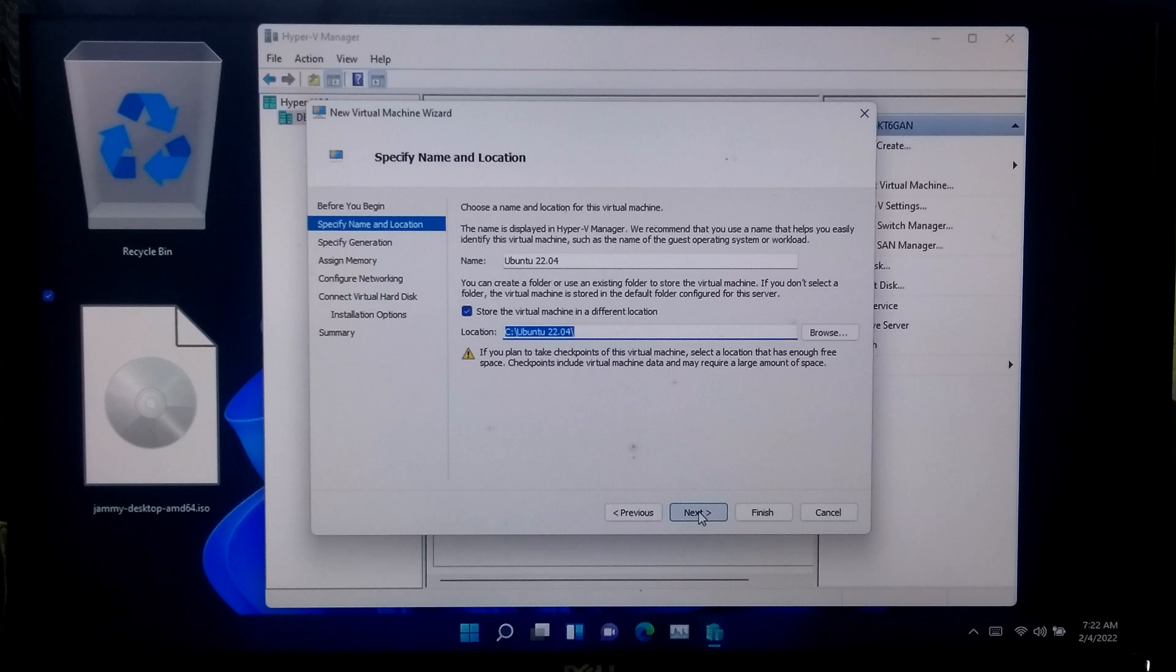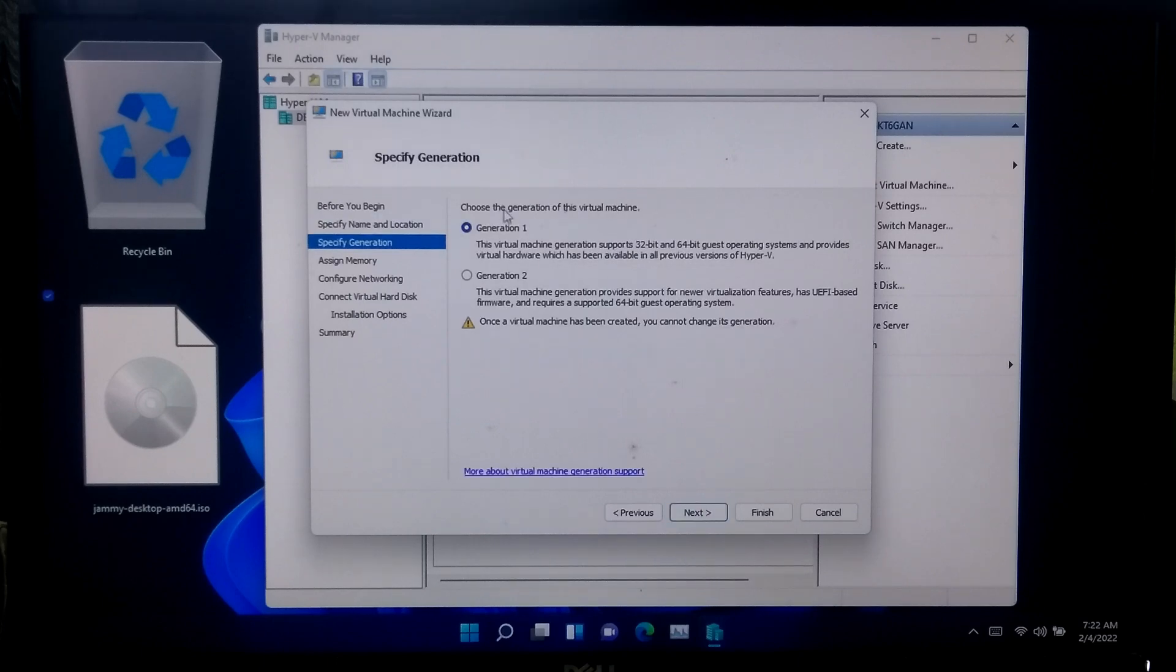Select generation 1 and click next button.